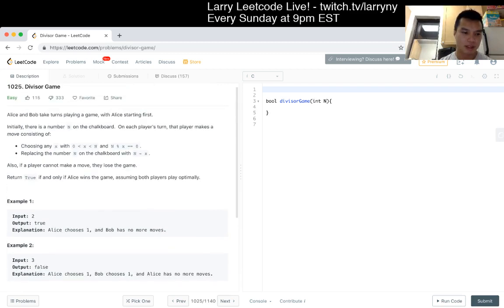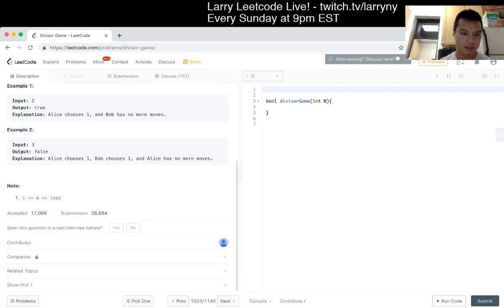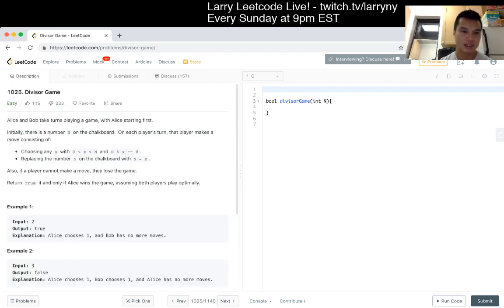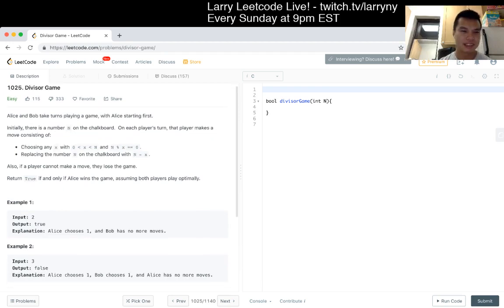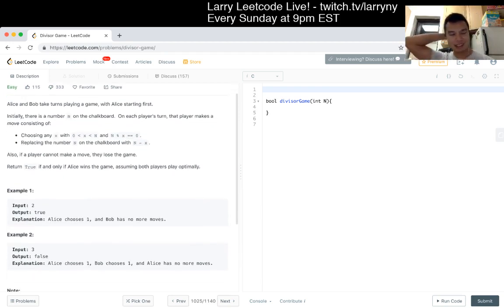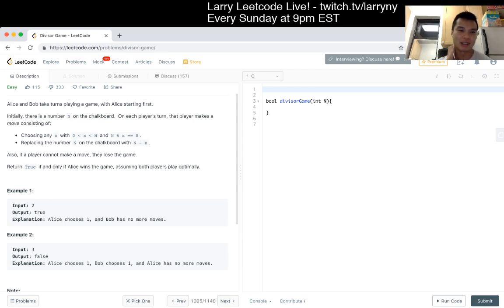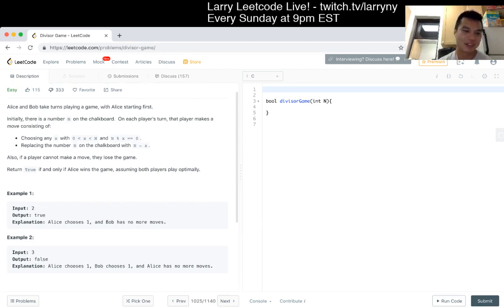And N could be up to 1,000 or less than 1,000. Oh, and this is easy, huh? So this is a, I mean, there's a game theory component to this problem, which I suspect makes the game way straightforward. And maybe that's why there's so many downloads.